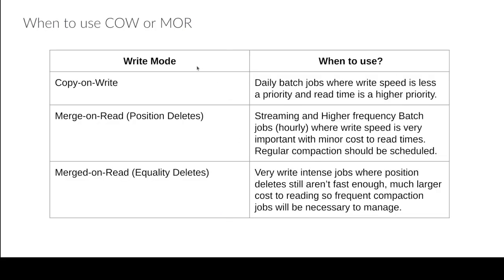But again copy-on-write generally it's going to be when write speed is not an issue. So if you're doing like a daily batch you have the day to write the files so it's not a big deal to rewrite those data files. And the beauty of rewriting the data files is that you're going to have fast reads. There's no reconciliation that has to happen on reads. It just works.